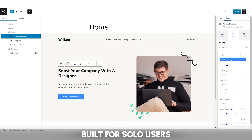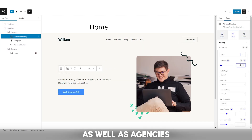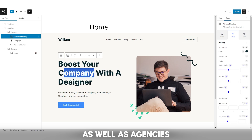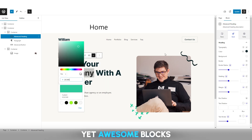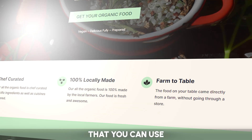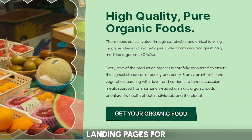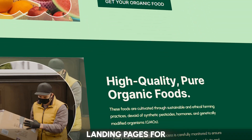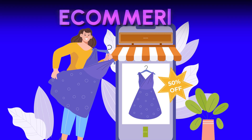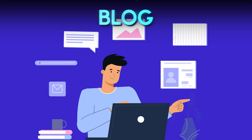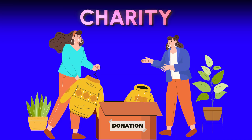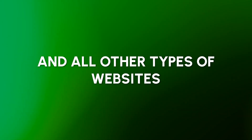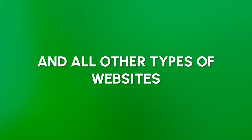Built for solo users as well as agencies, ZoloBlocks presents easy yet awesome blocks that you can use to create landing pages for business, ecommerce, blog, portfolio, brand, charity, and all other types of websites very easily.